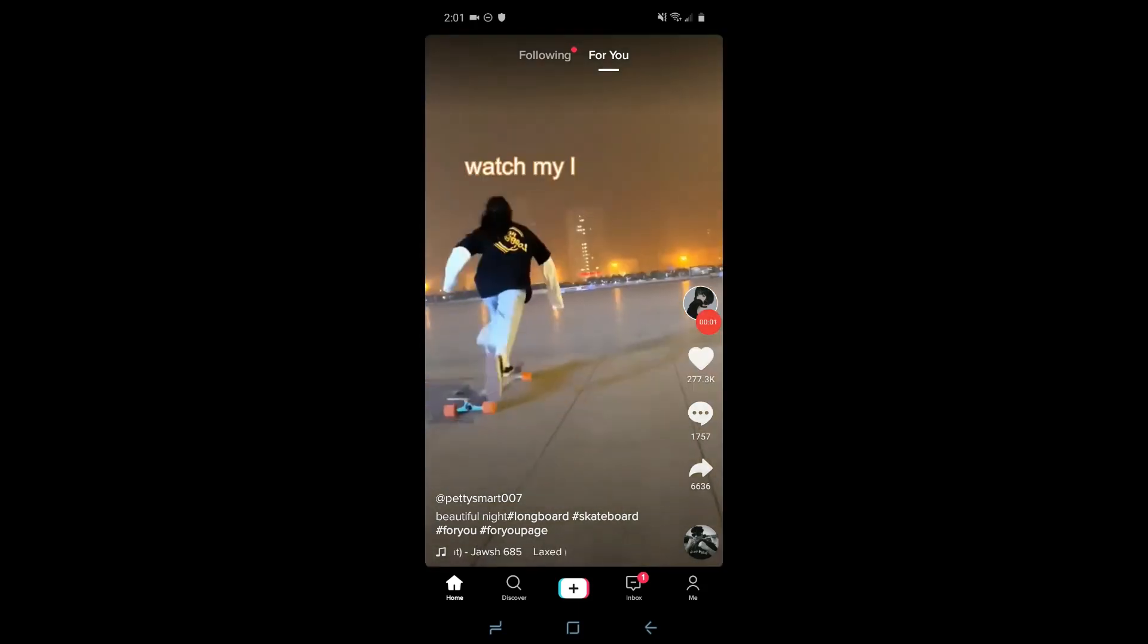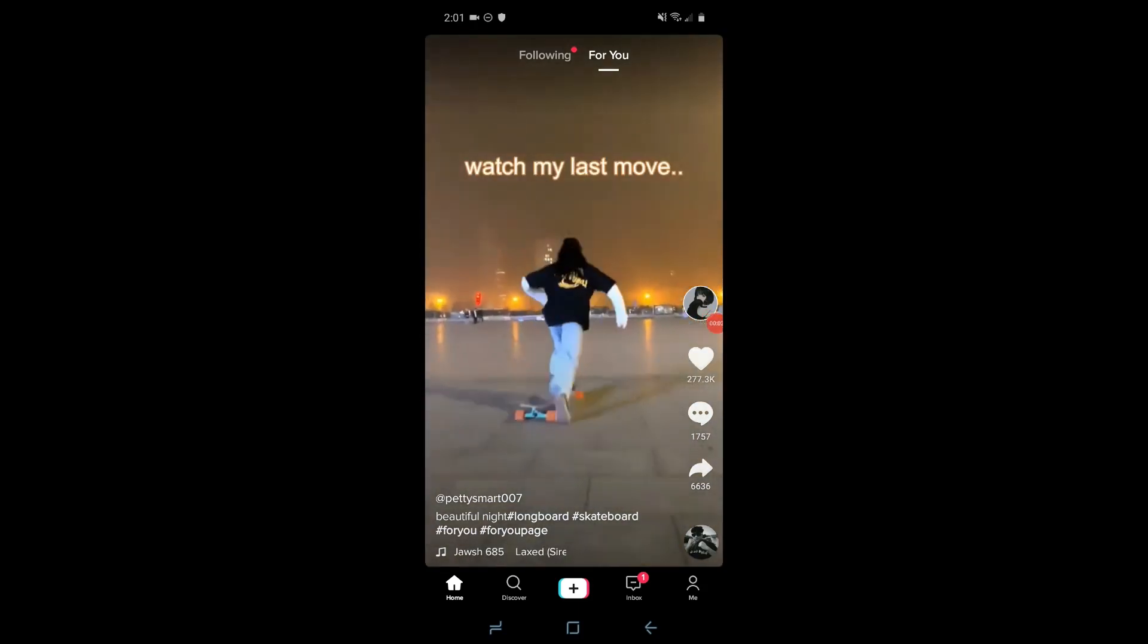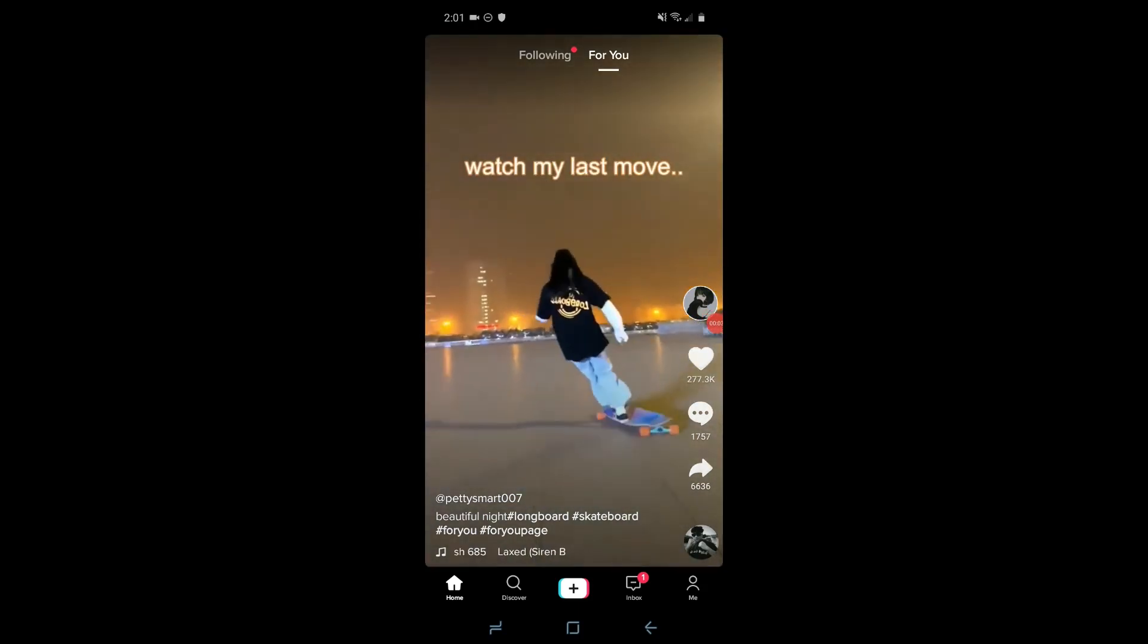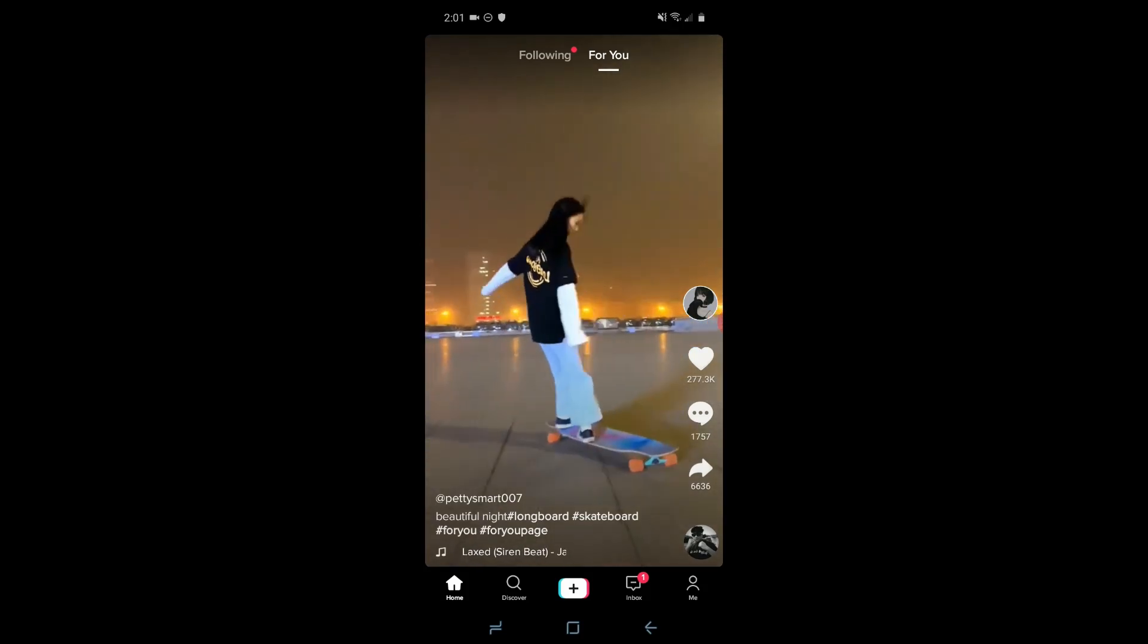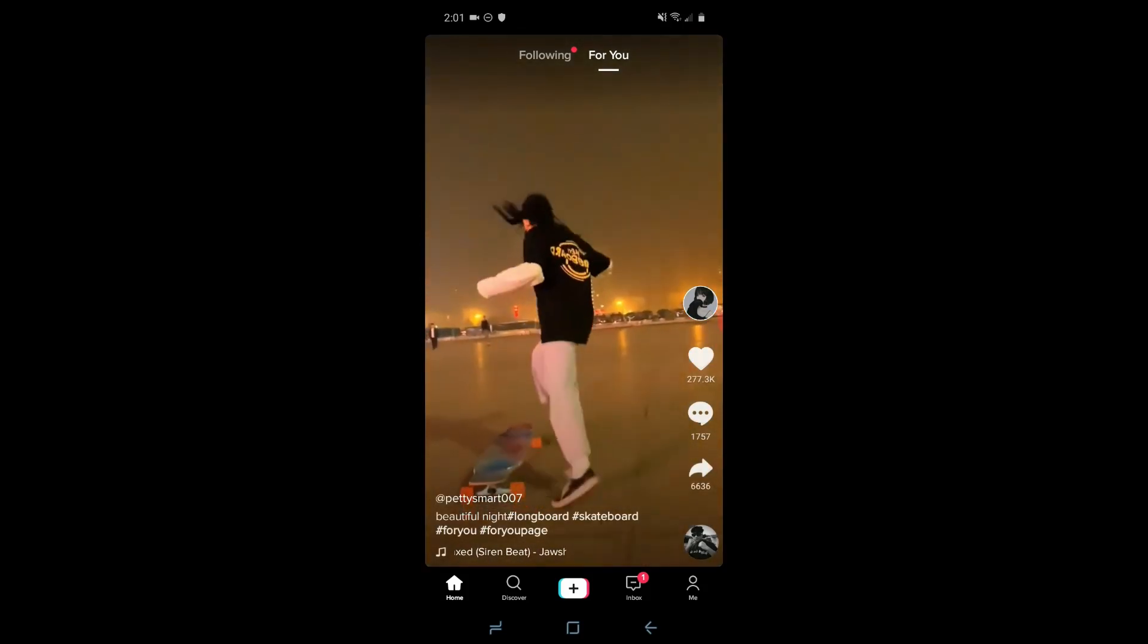Welcome back to Learnpreneur. In today's video, I'm going to show you how to turn TikTok notifications on.